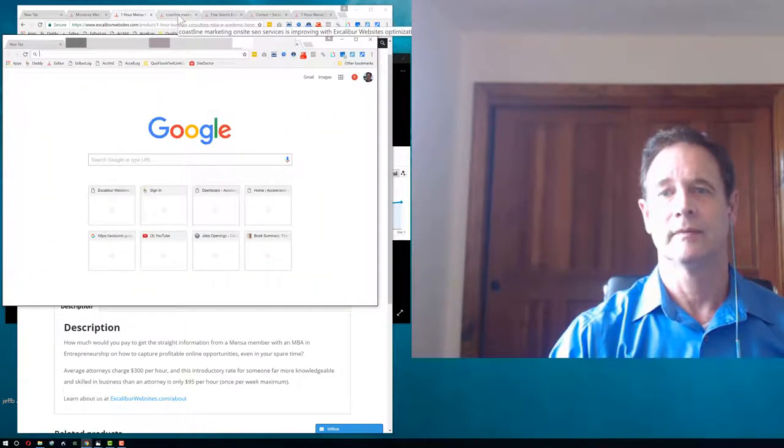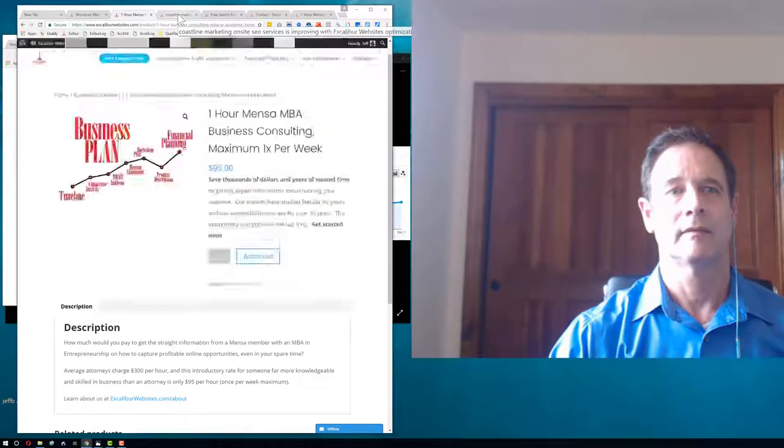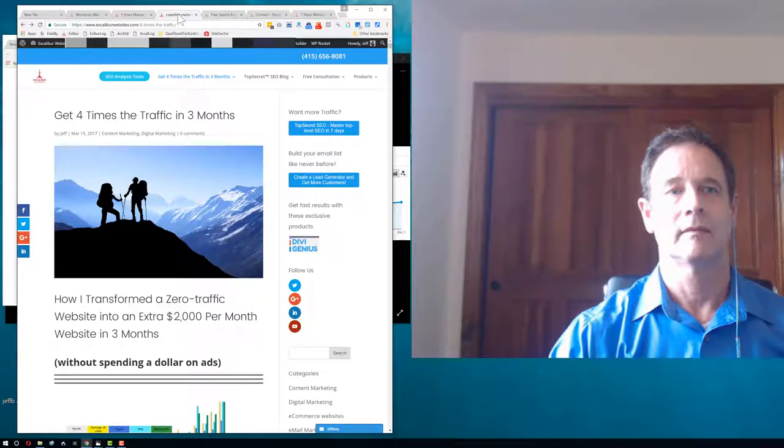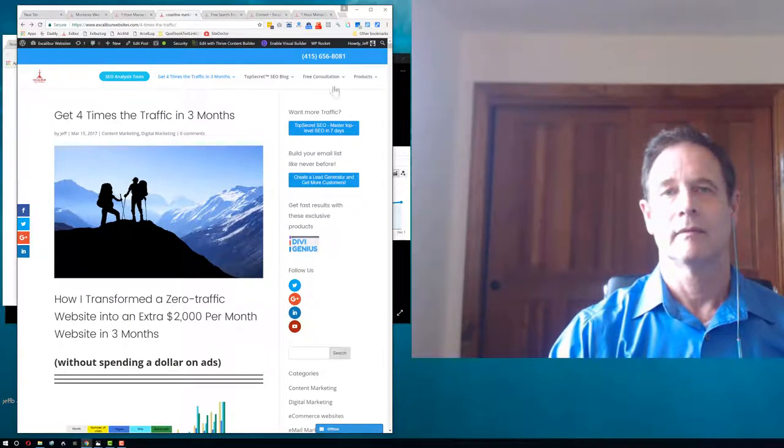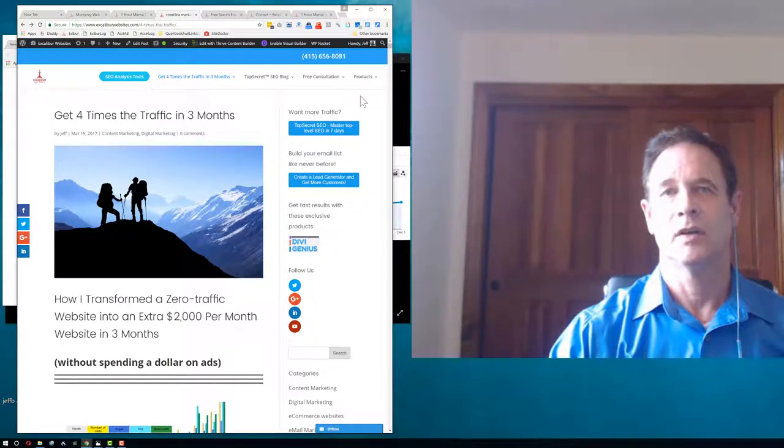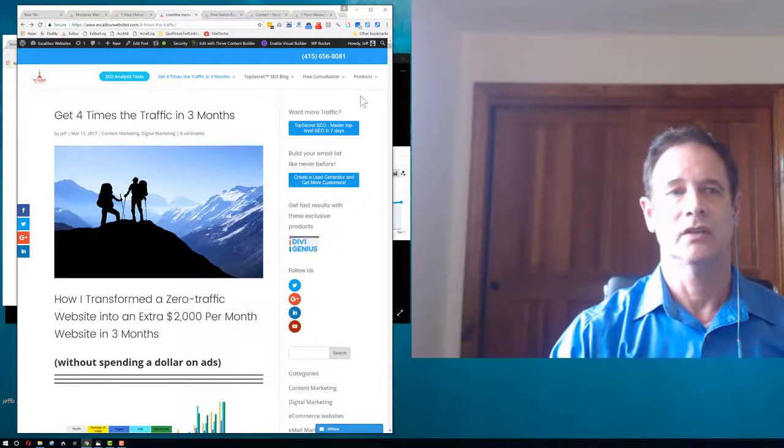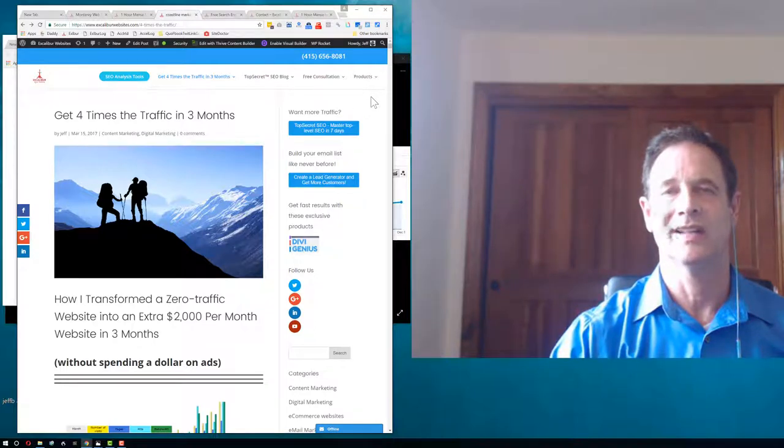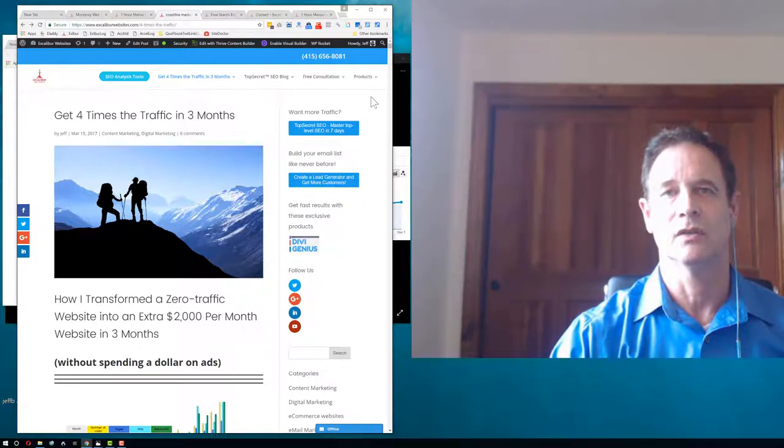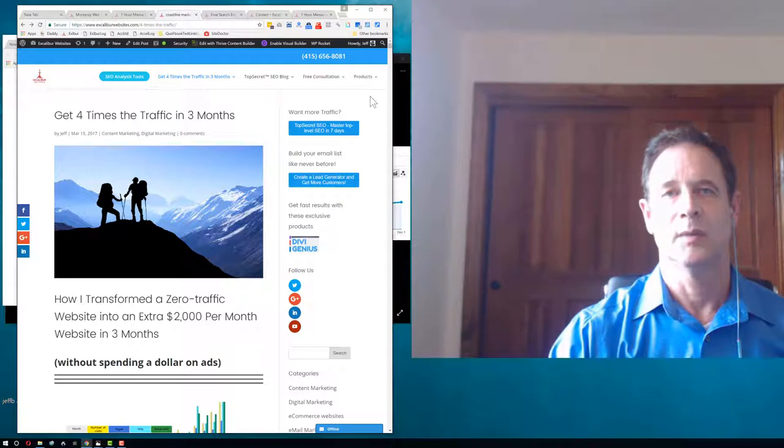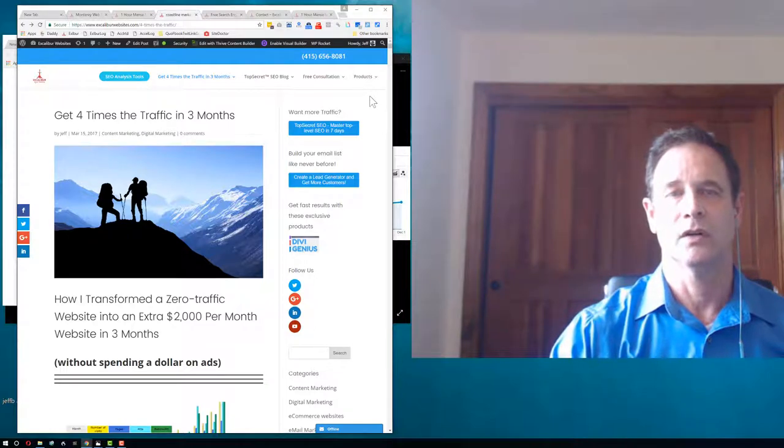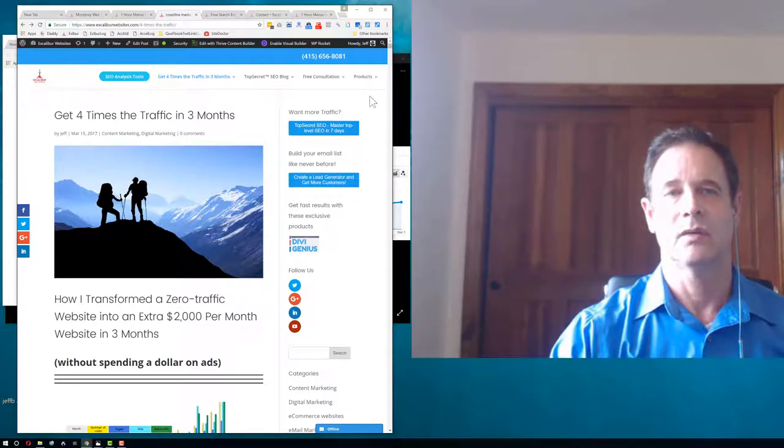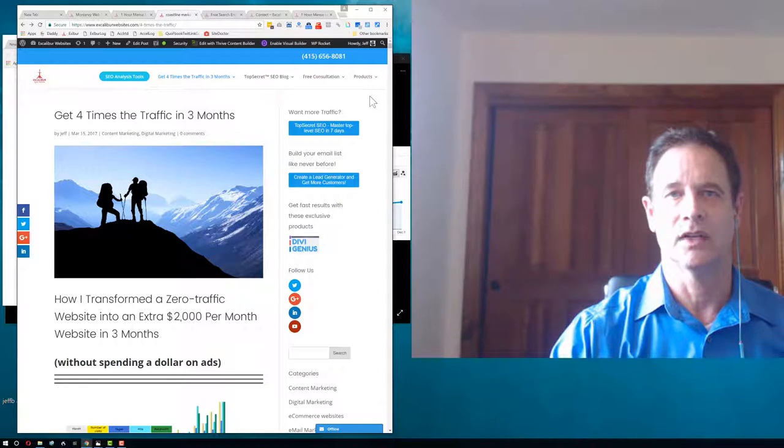So, let's move on. Now, here's an example of what I've been able to do to get four times the traffic in three months. I took a website that had zero traffic and turned it into a website that brought in over $2,000 a month without spending any money on advertising.